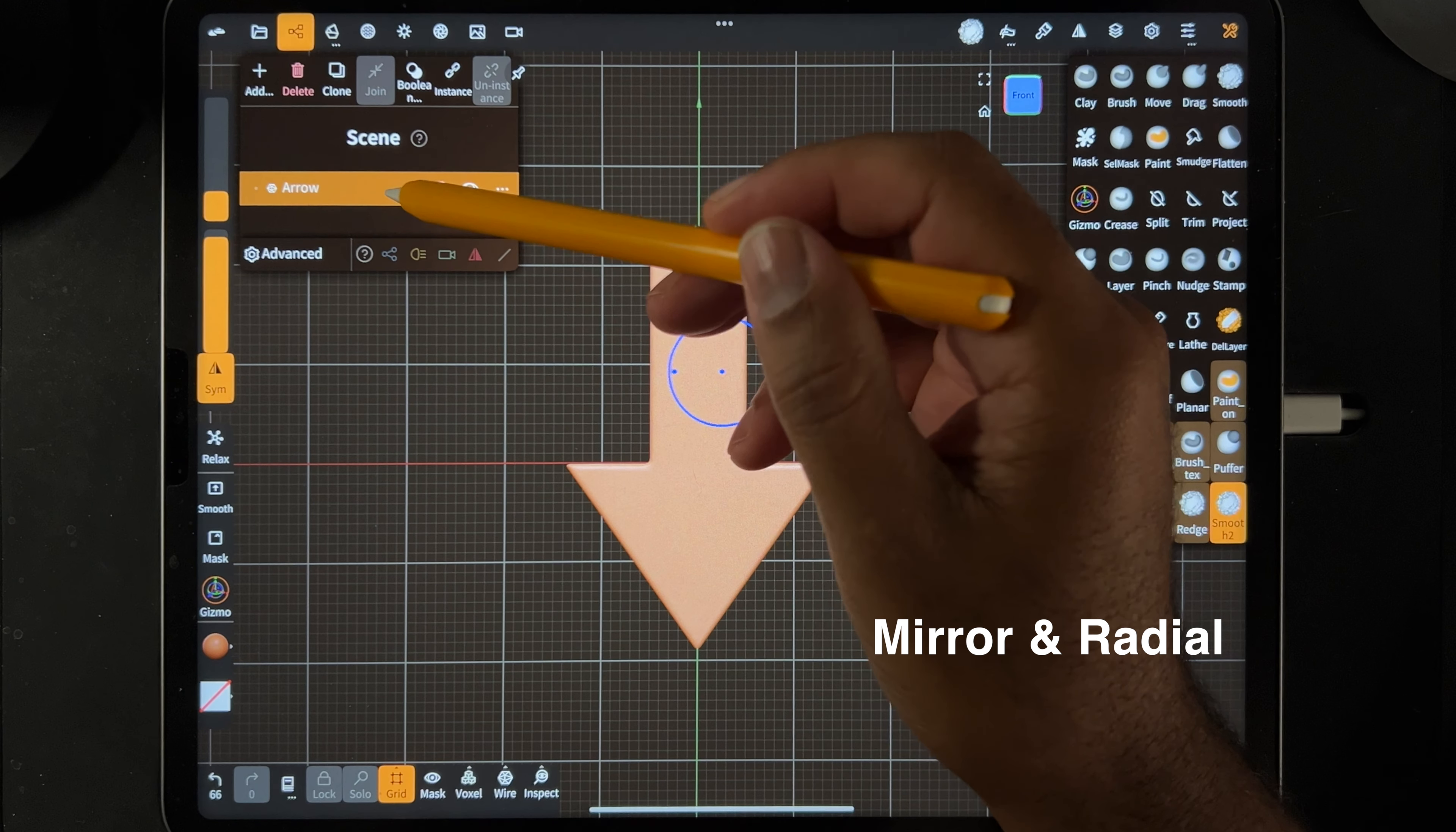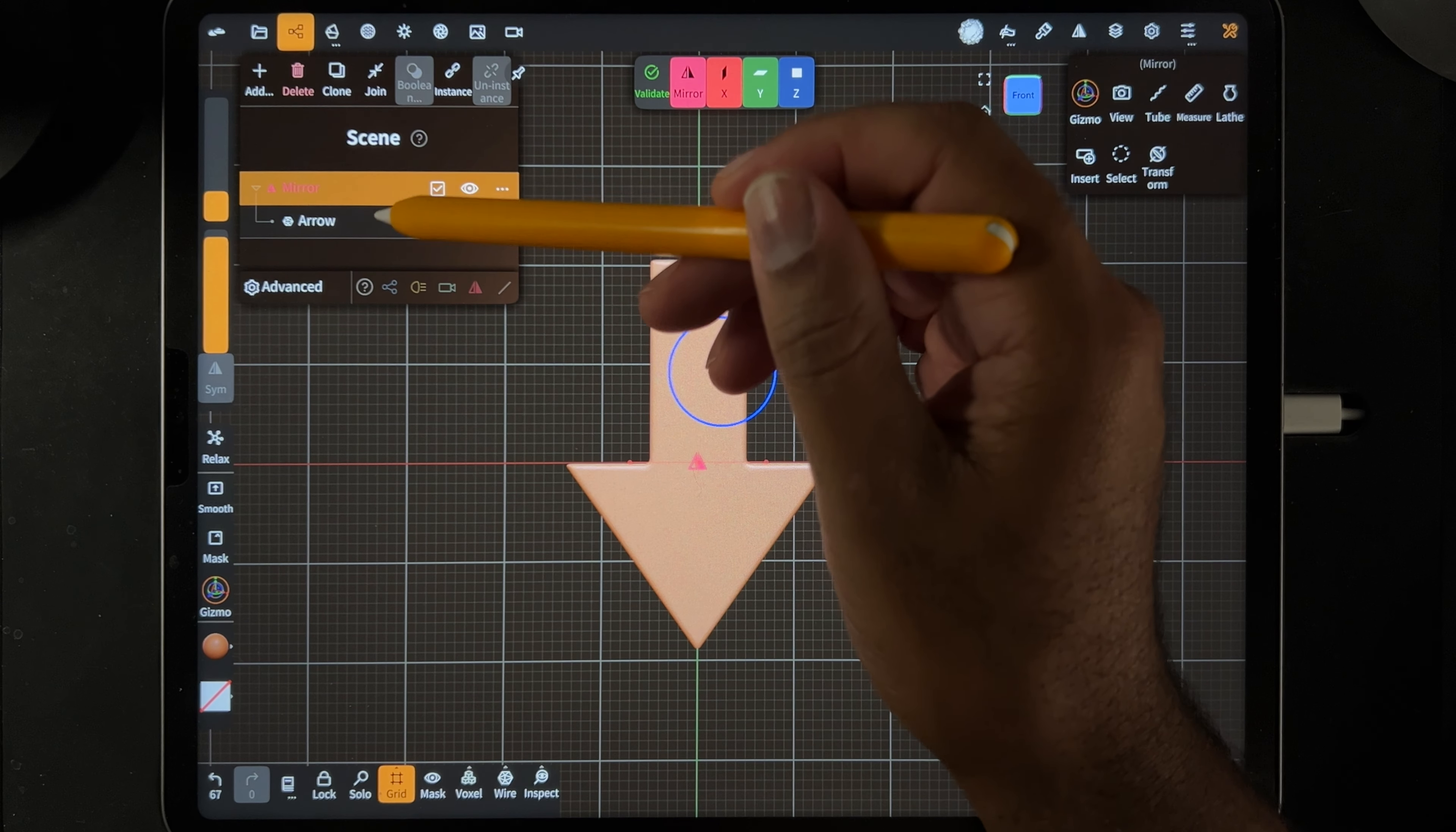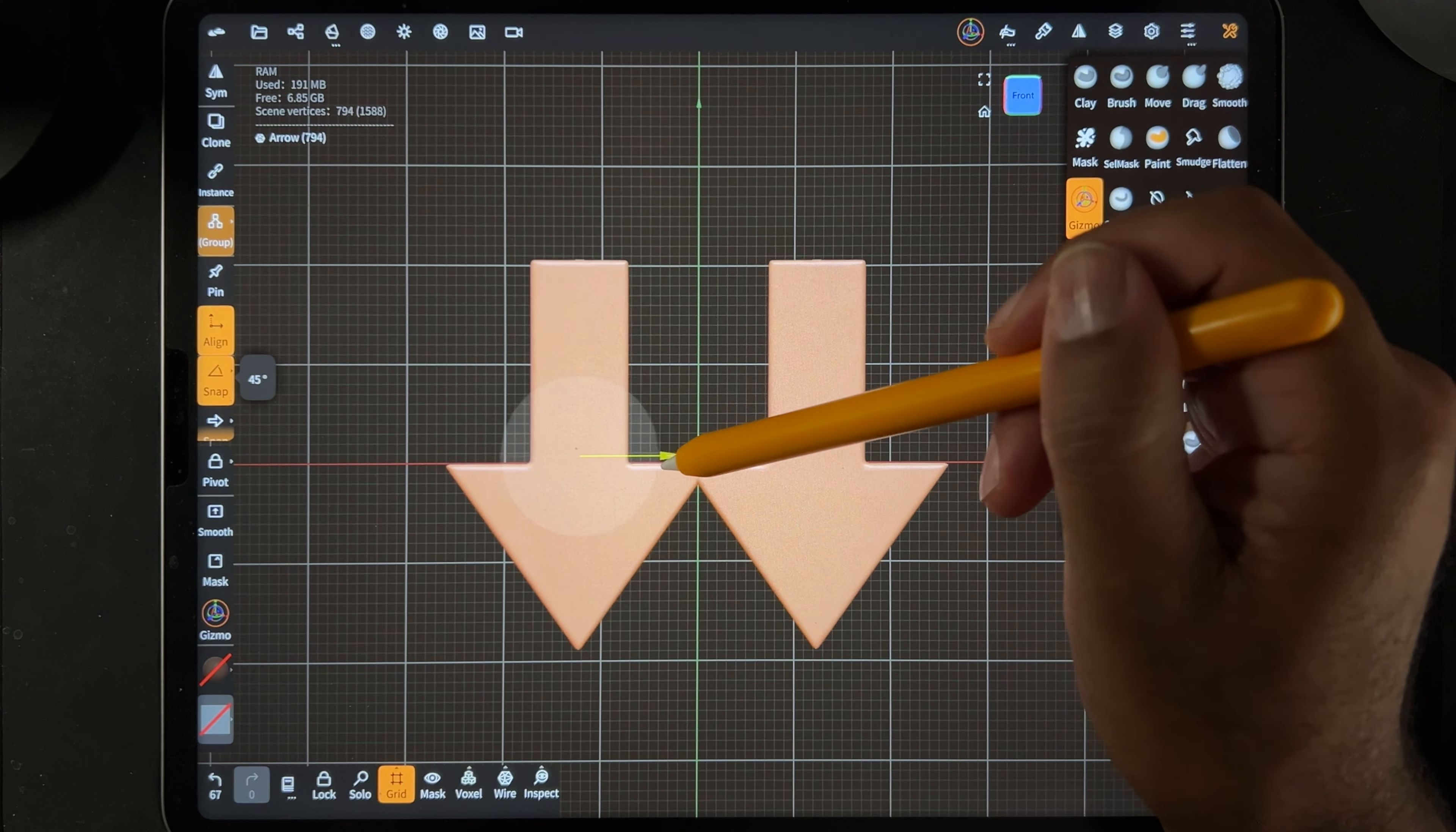To mirror this arrow, hit add and then go down to the repeaters and hit mirror. So now you have the mirror and the arrow. You want to make sure you tap the arrow, then you can use your gizmo and you can separate them like this.